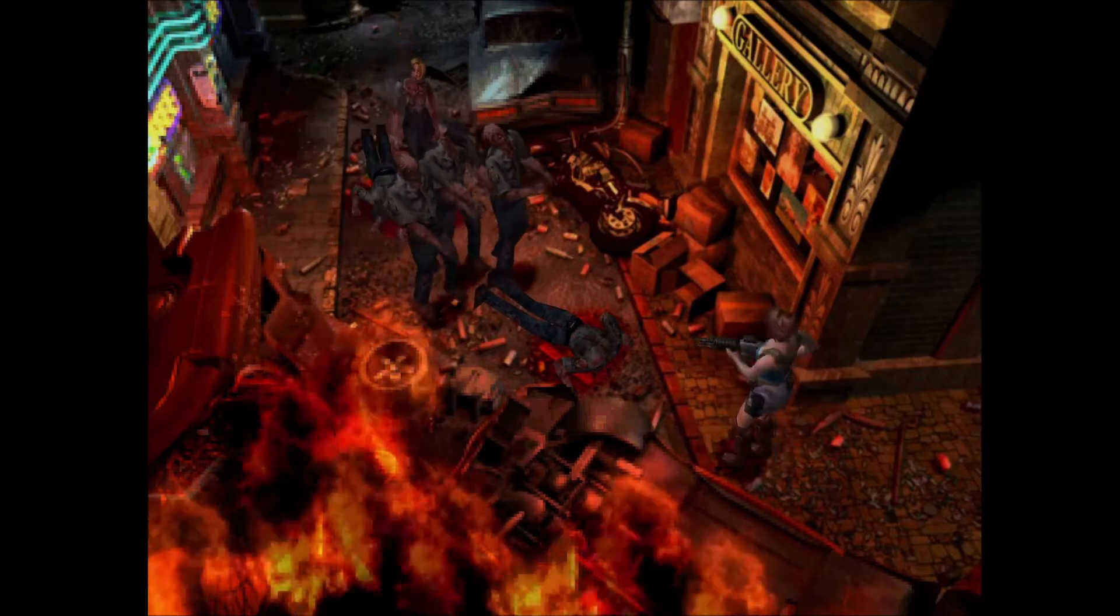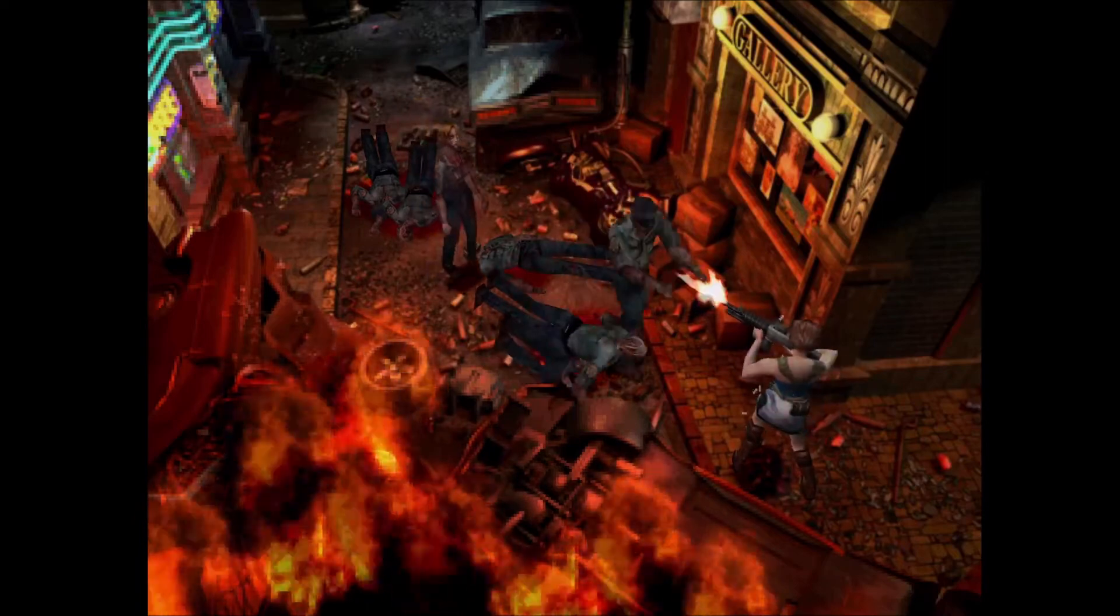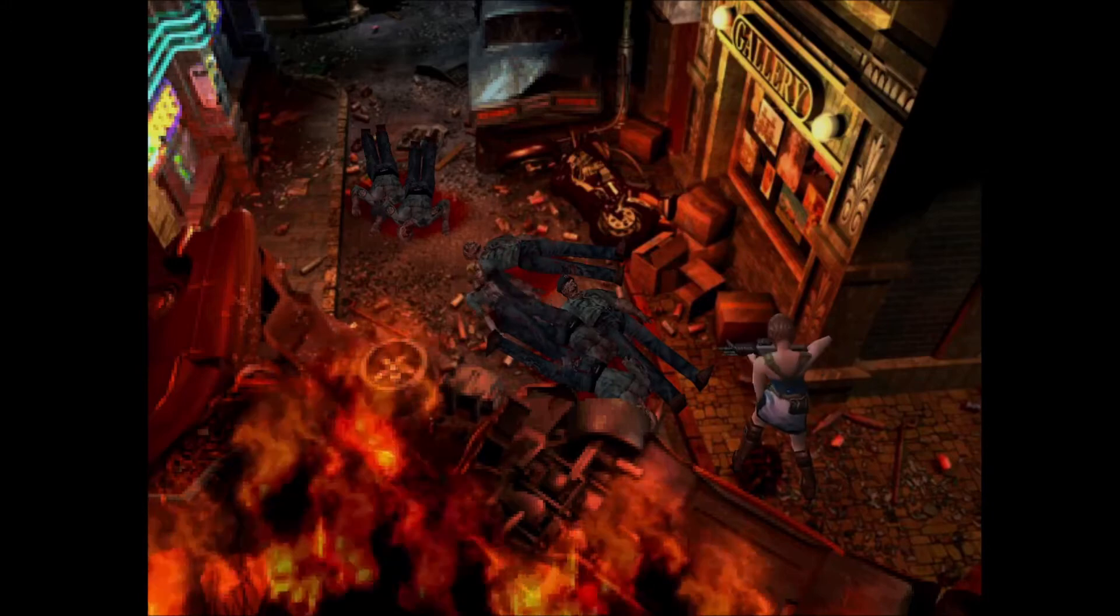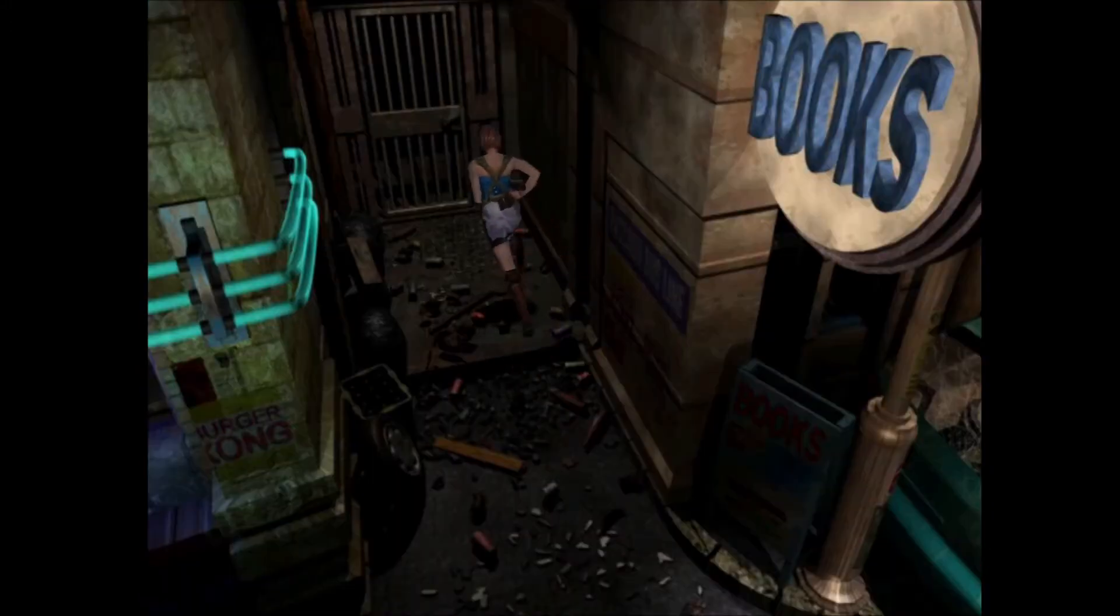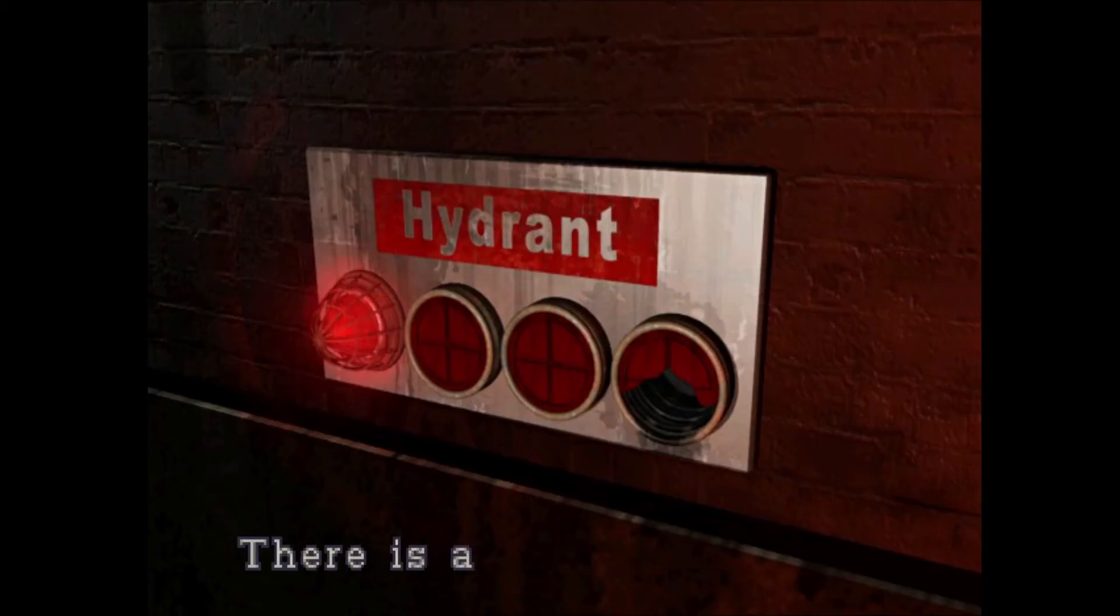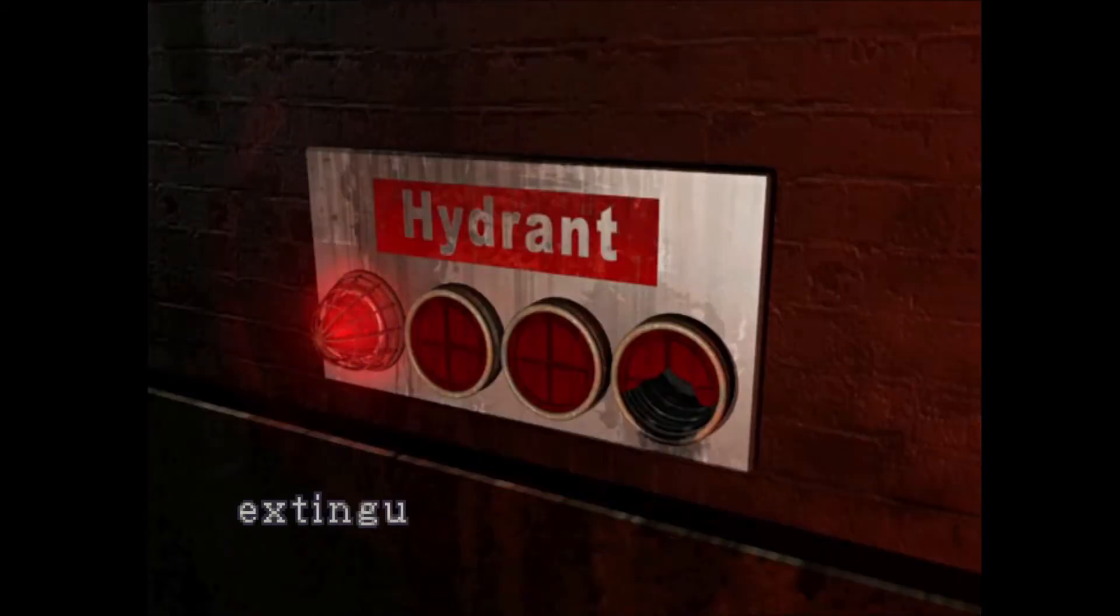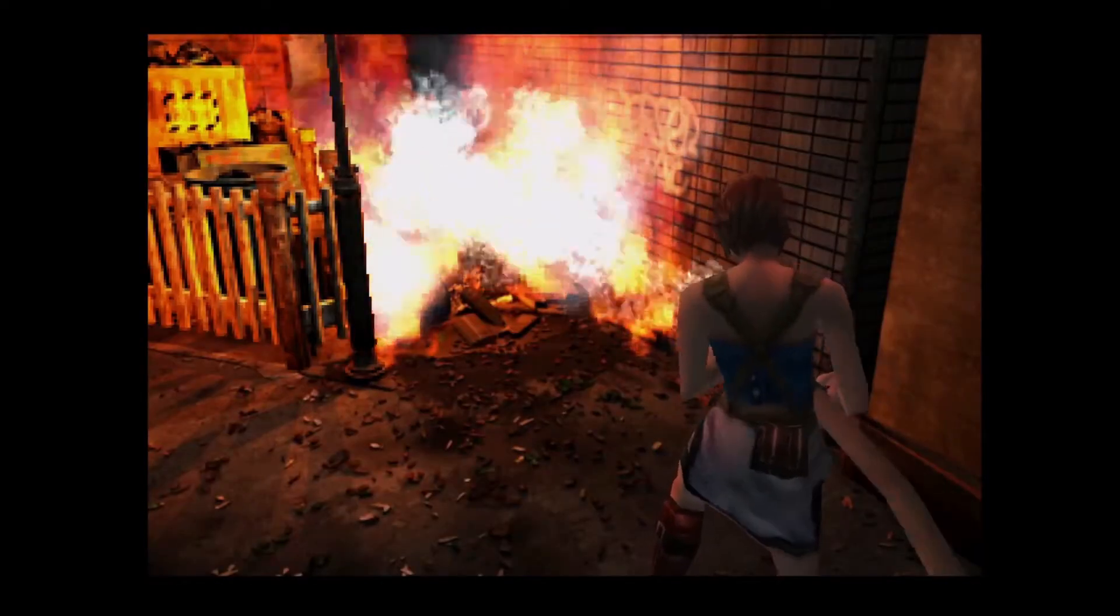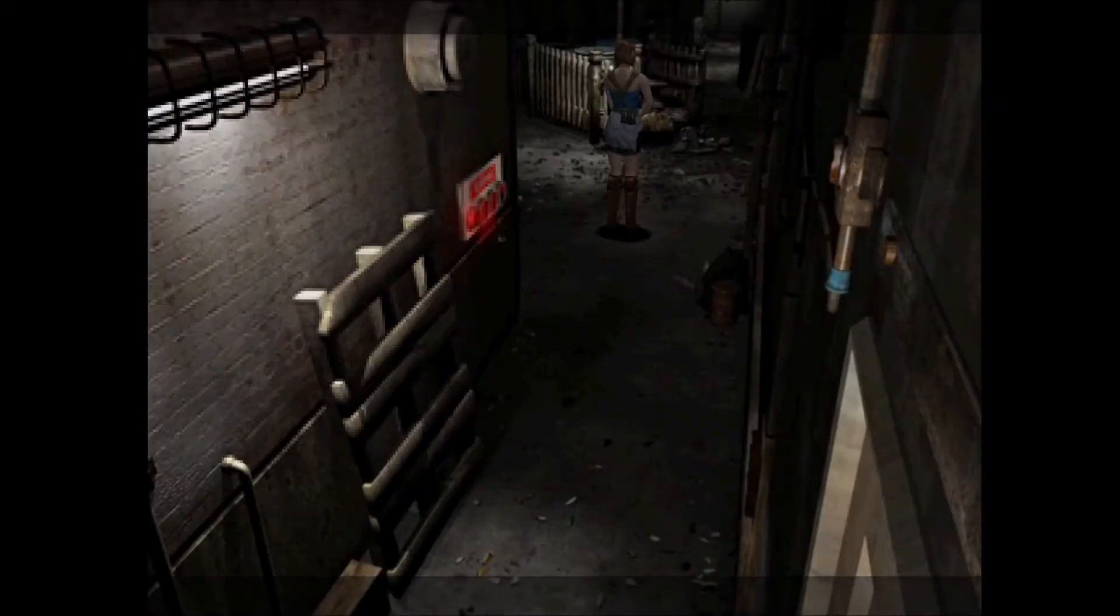Alright, let's go ahead and get this fire out. Yes, I have fire hose. Jill gets to play firefighter.